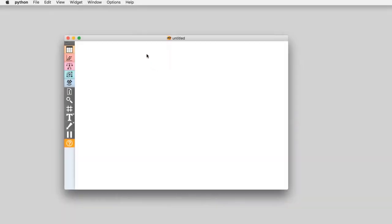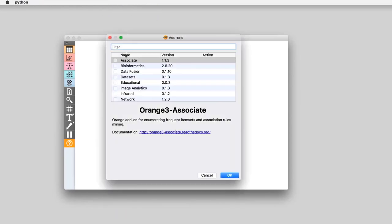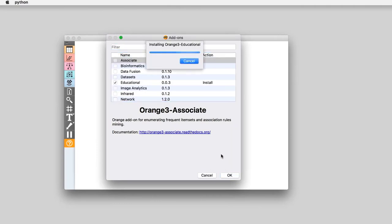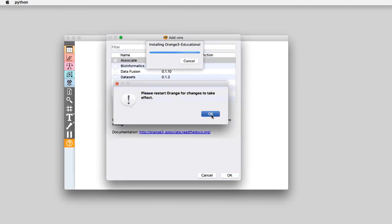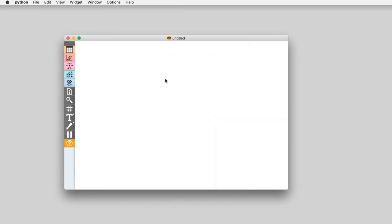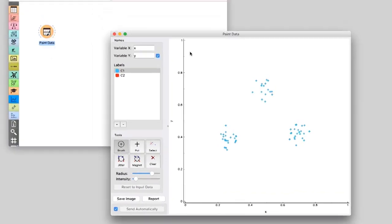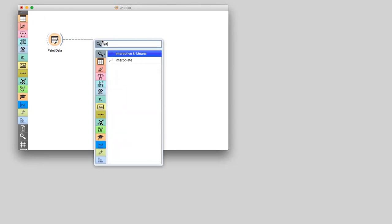To install it, go to Options, choose Add-ons and select Educational. You will need to restart Orange to make the widgets from this add-on active. We will first plot a data set with three groups of data instances to see if we can retrieve them with k-means. Now connect paint data to interactive k-means.